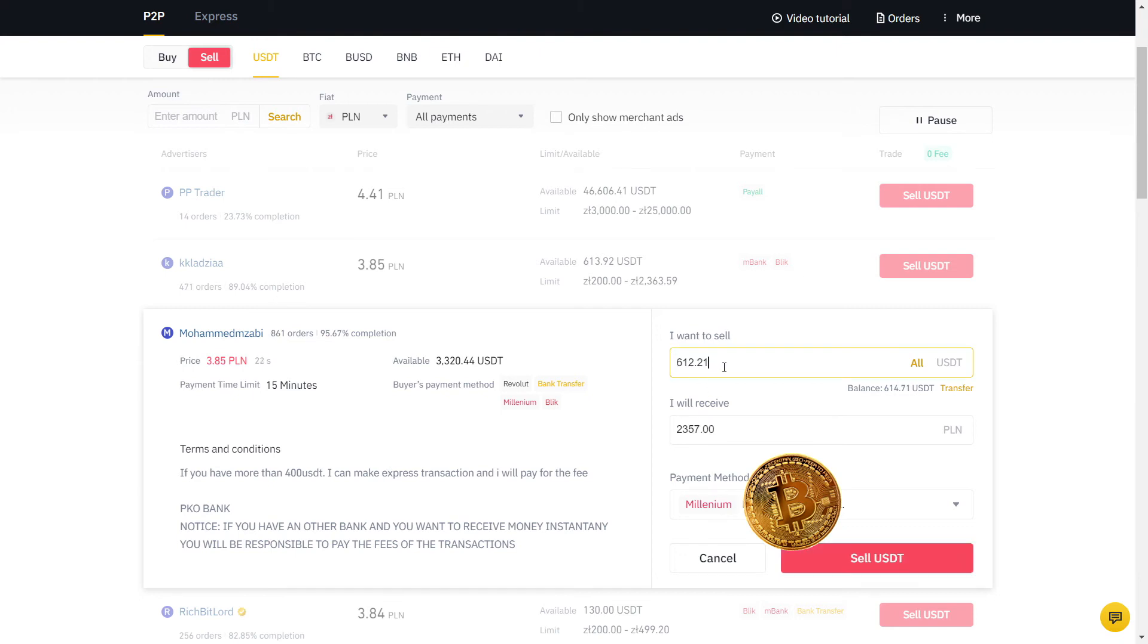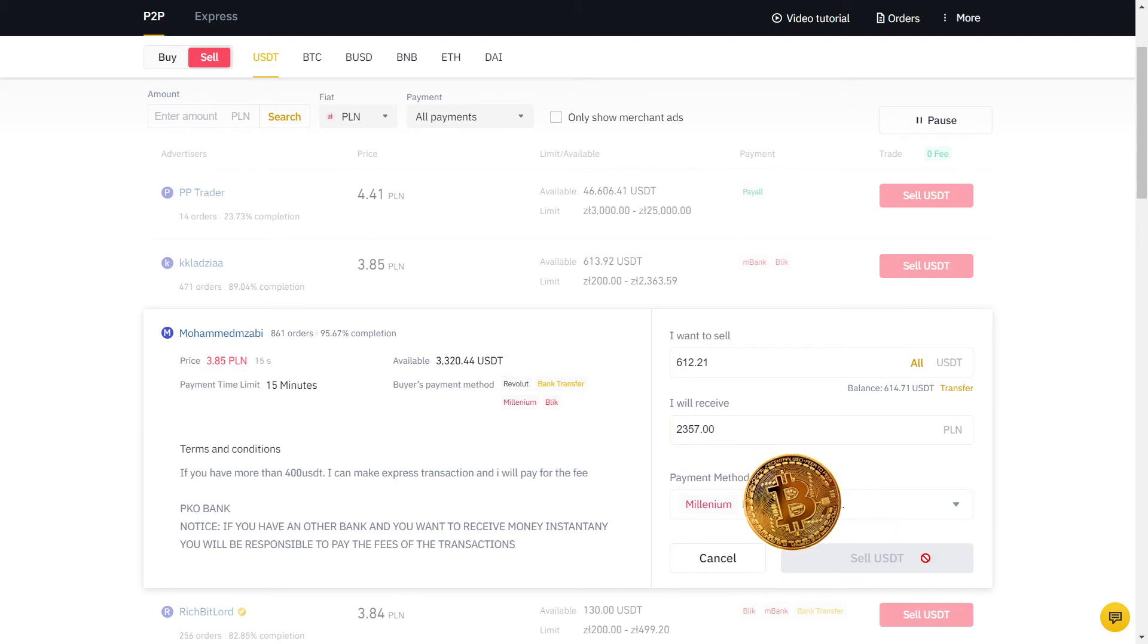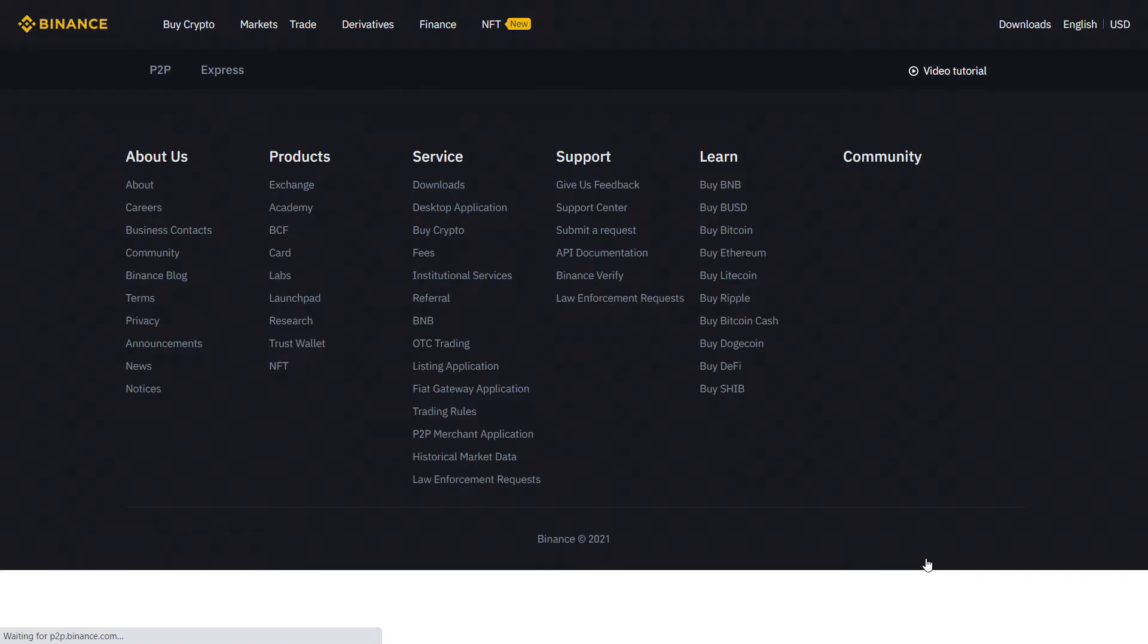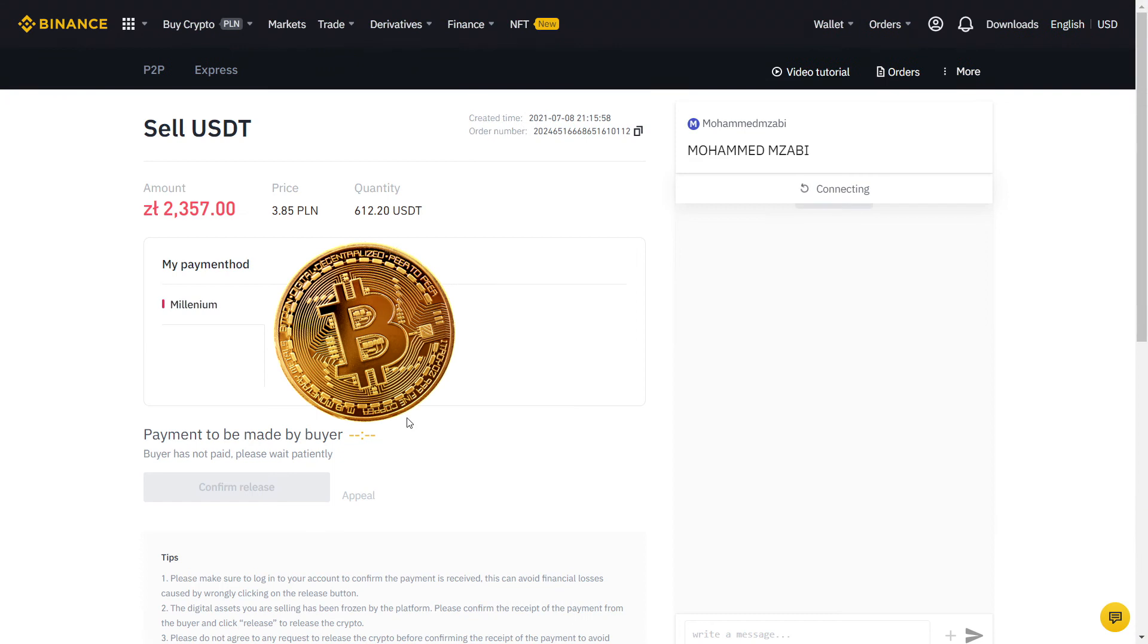Always read their description and if you agree with the terms, input the amount in USDT. So this is what I will receive in PLN, which is my currency on my bank account. The payment method is already selected for me, so I will place the order.